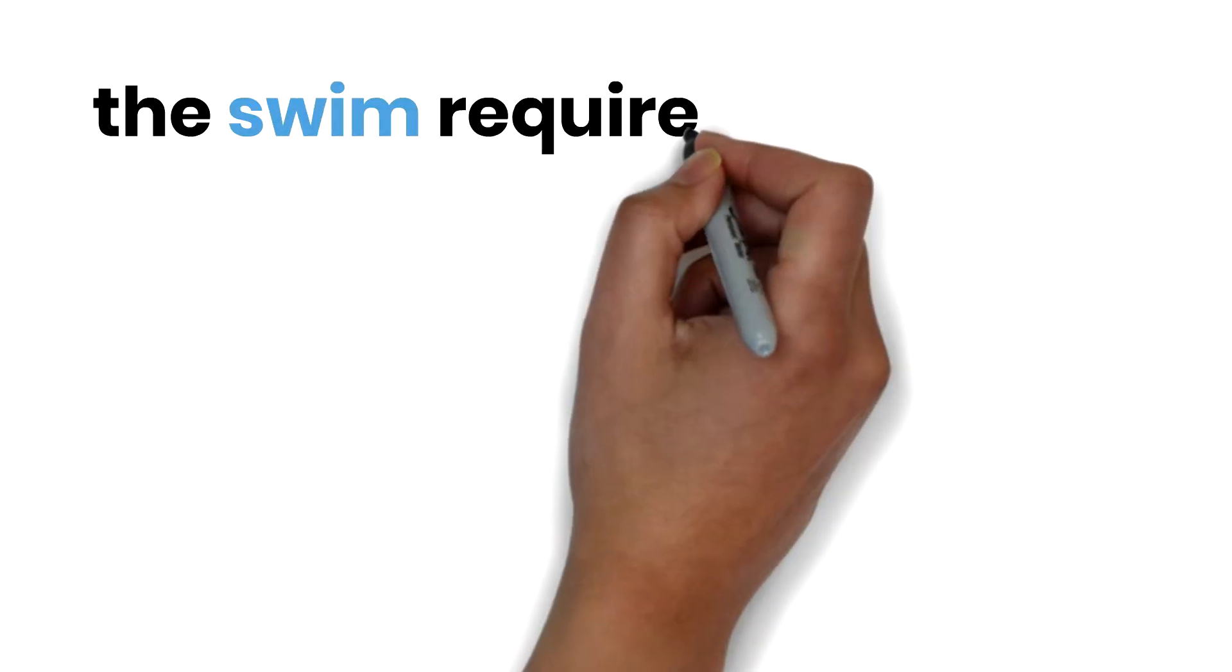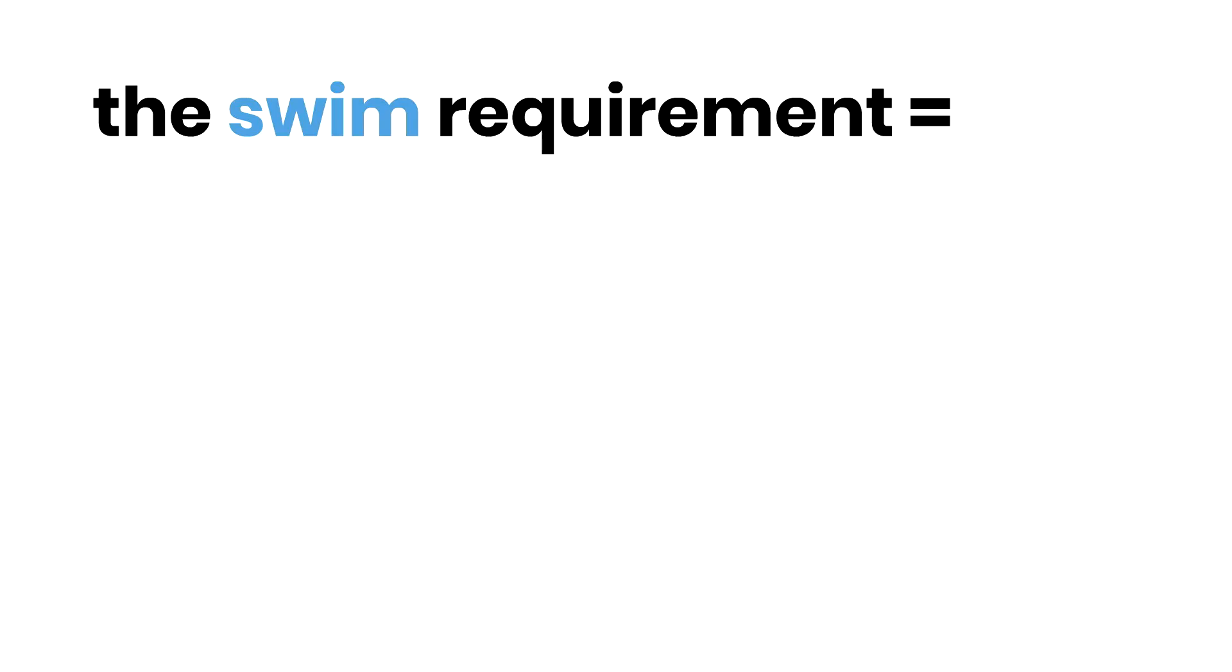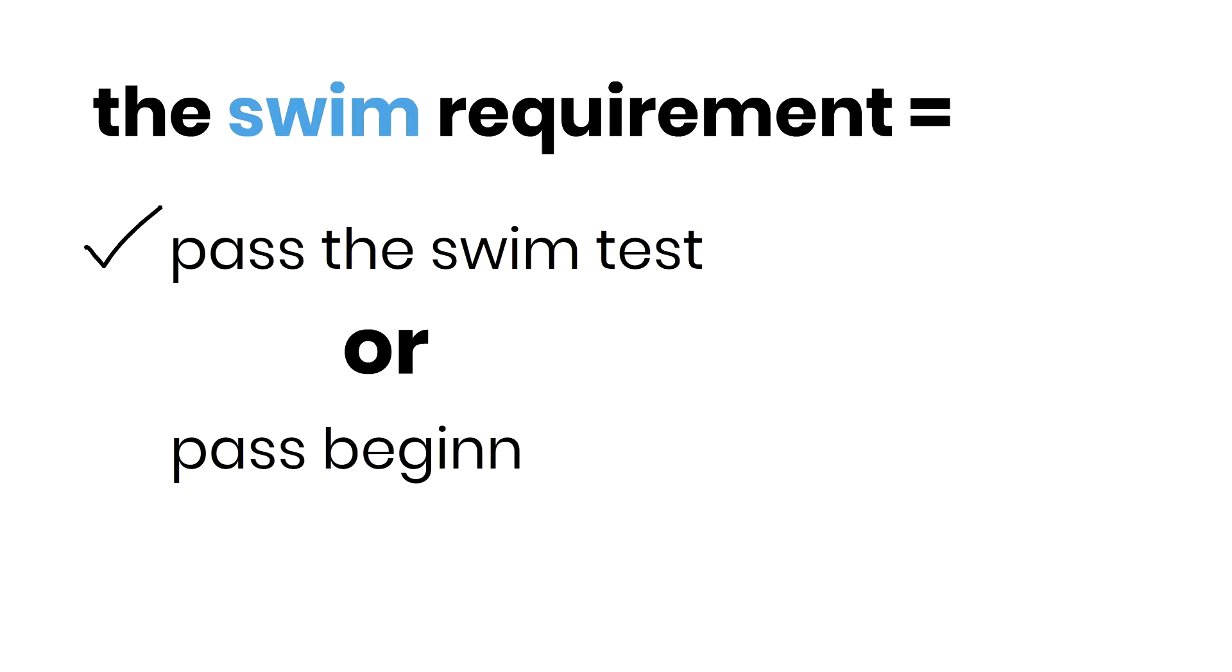Remember, in order to fulfill the swimming requirement for graduation, you only need to pass the basic swim test or pass a beginning swim course.